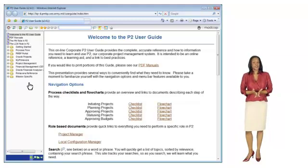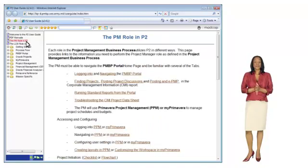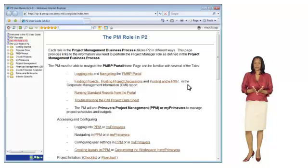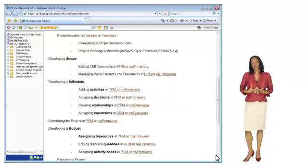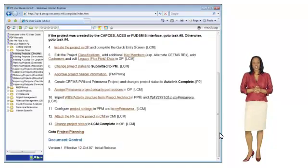One feature that is valuable to me as a project manager is to view the information that I need to perform as a PM, as defined in the Project Management Business Process, or PMBP. I find the checklists and flowcharts to be very helpful. For example, I want to be sure I am completing all of the appropriate tasks during project initiation. I can click on the checklist link and view all of the steps that need to be completed in order for a project to be initiated.